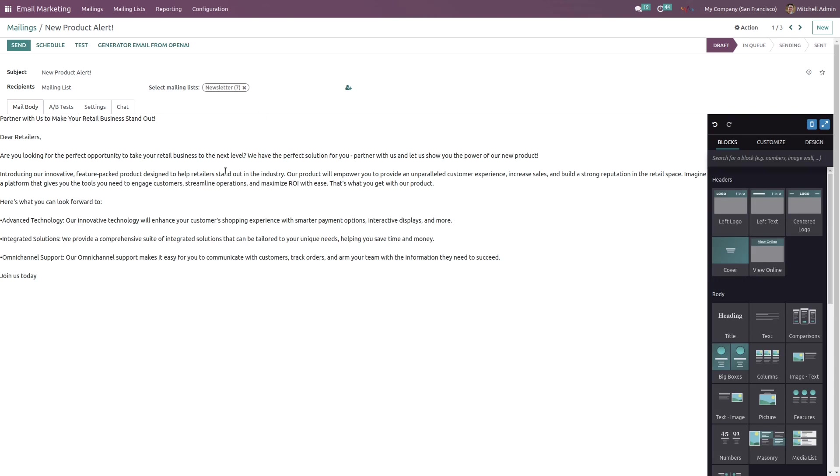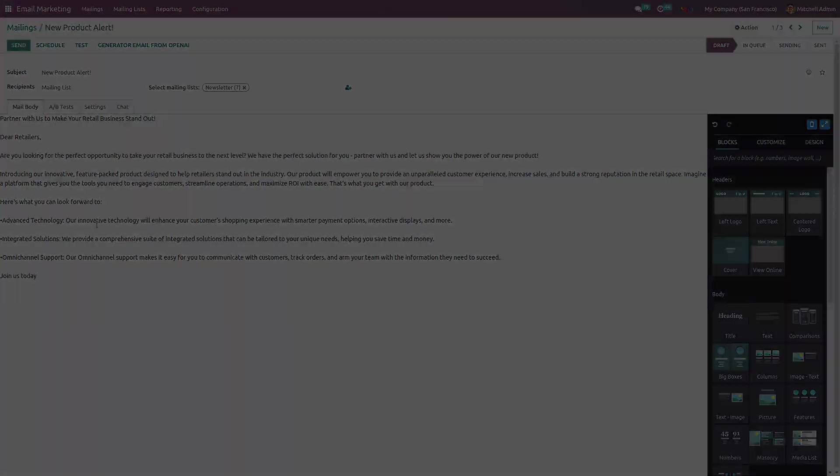All right, so here's our content. I hope you get the idea of how this module works. That's all about this module and thank you for watching this video.